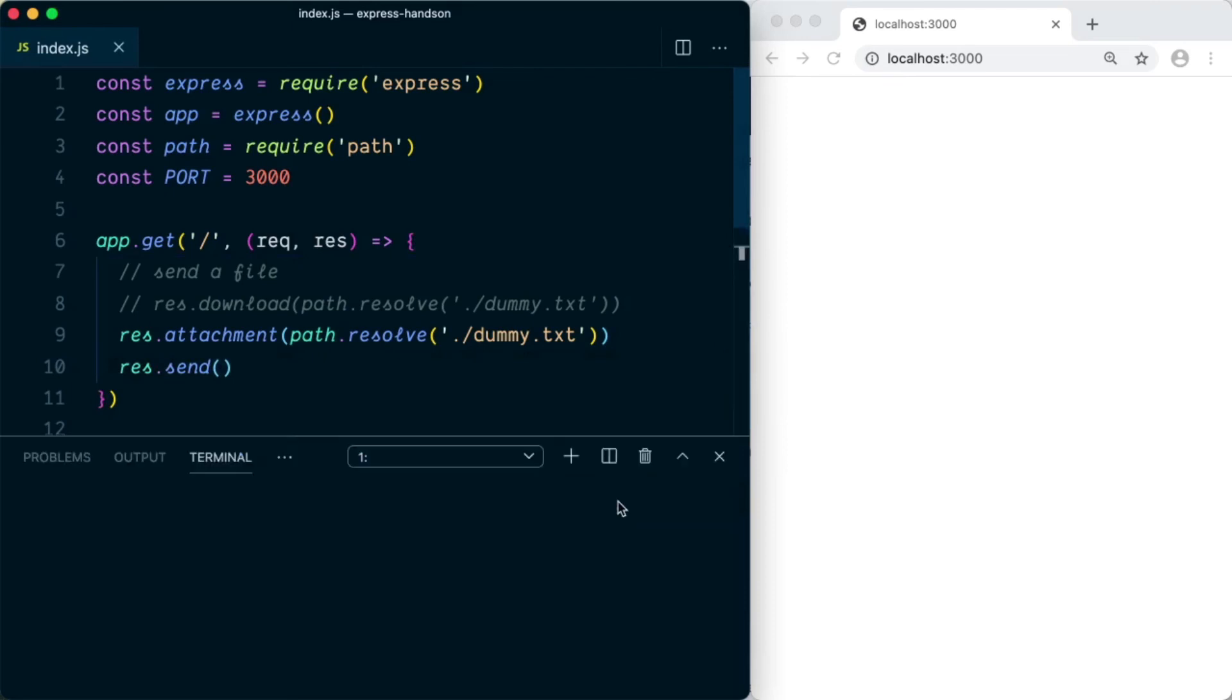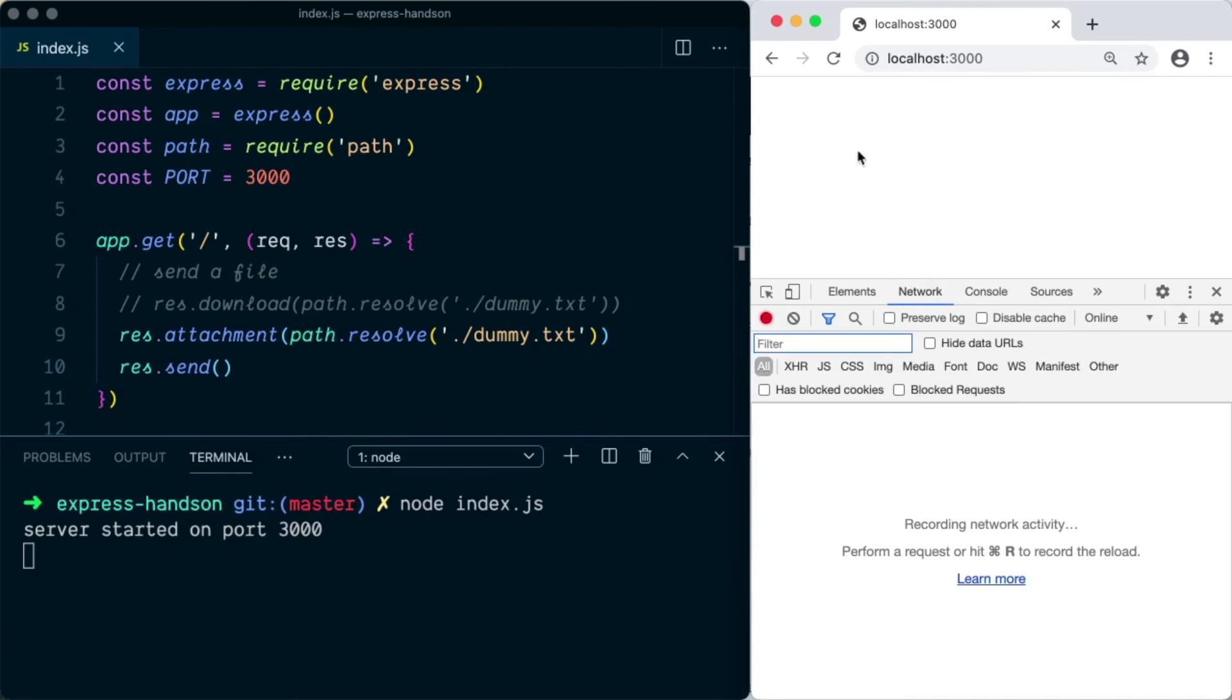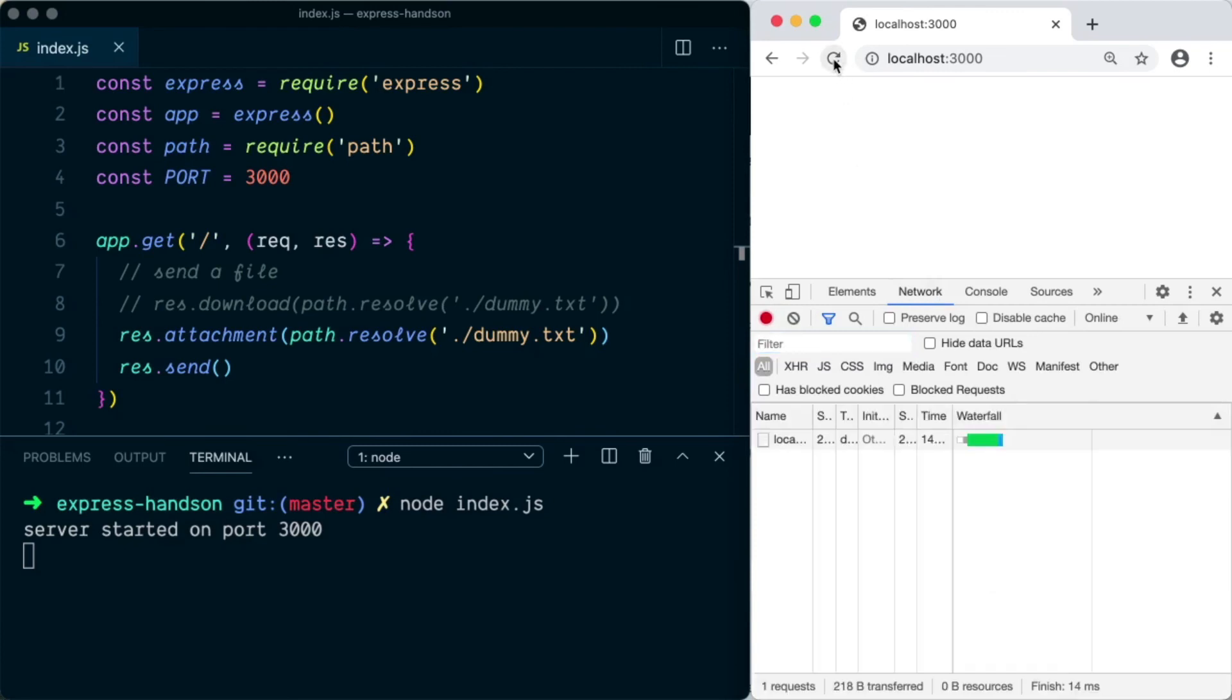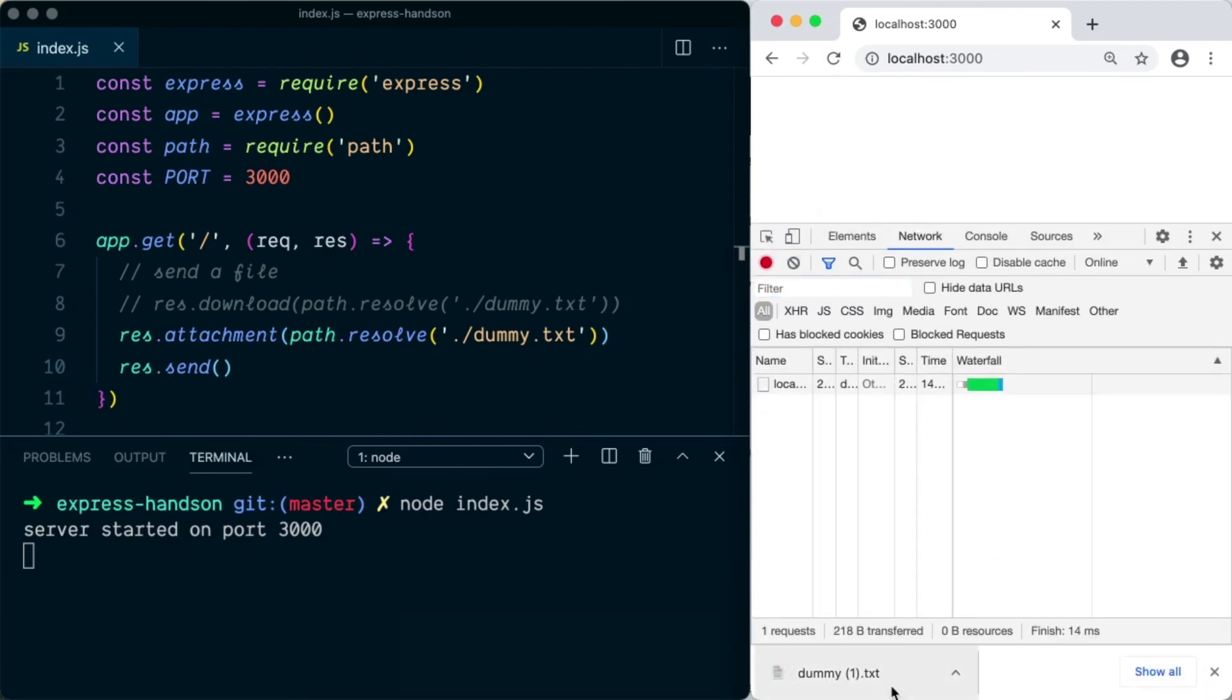If we restart the server and open again the network tab and refresh the page, you can see the file was downloaded to my local machine.